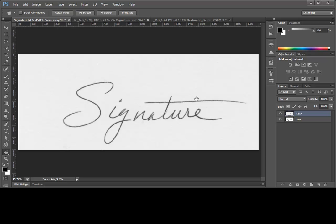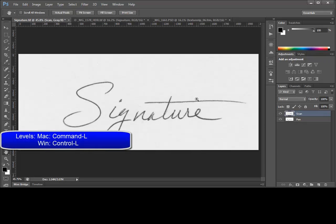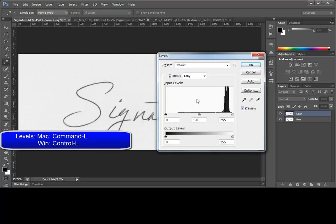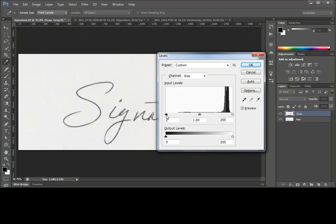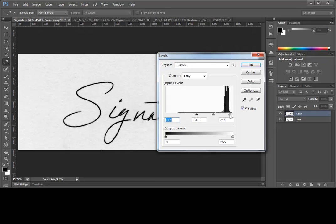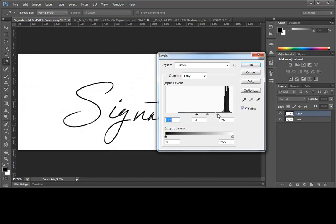To accomplish that, we'll press Command-L on a Mac or Control-L on Windows to bring up the Levels command. Adjust the white and black sliders, the black sliders to make the text darker and the white sliders to drive the background to pure white. We want to make sure that we are as close to true black and white as possible.